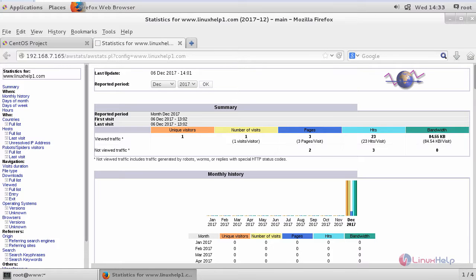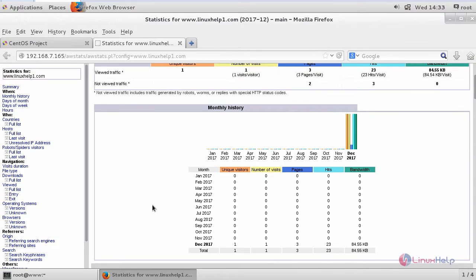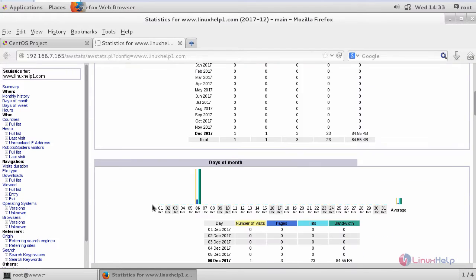It shows you the AWStats web panel, and it works successfully with your Apache web server. You've been able to see the statistics.